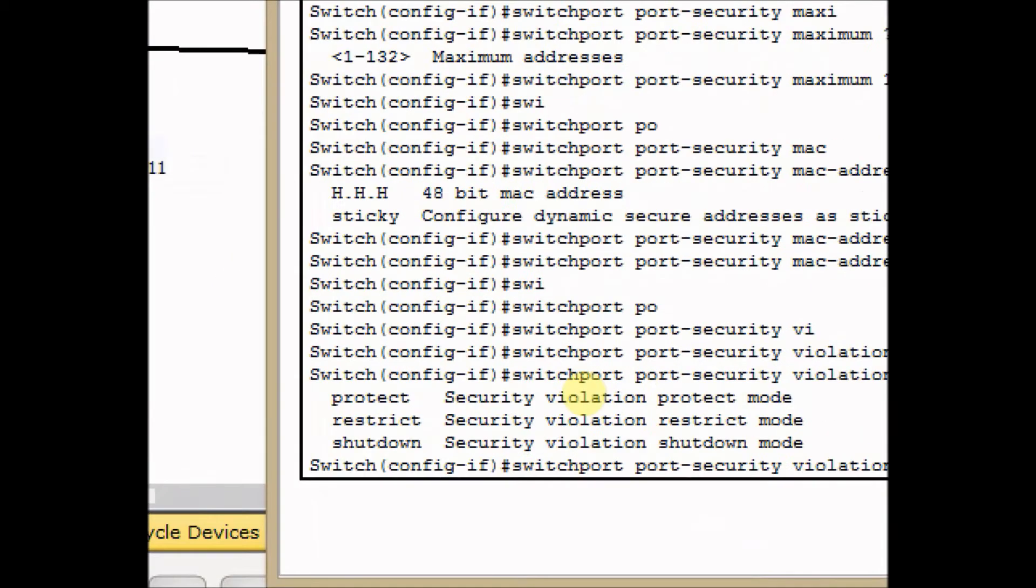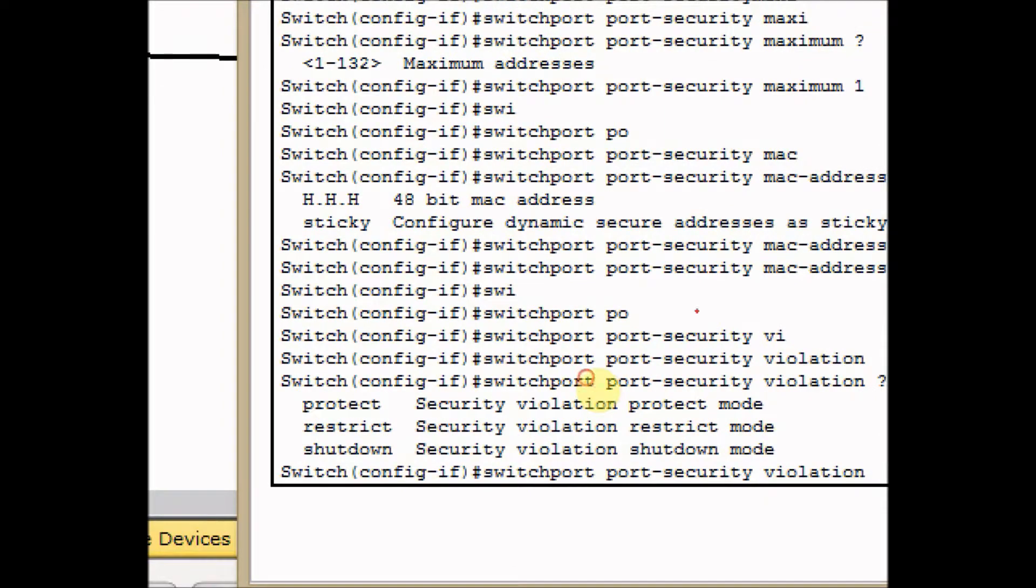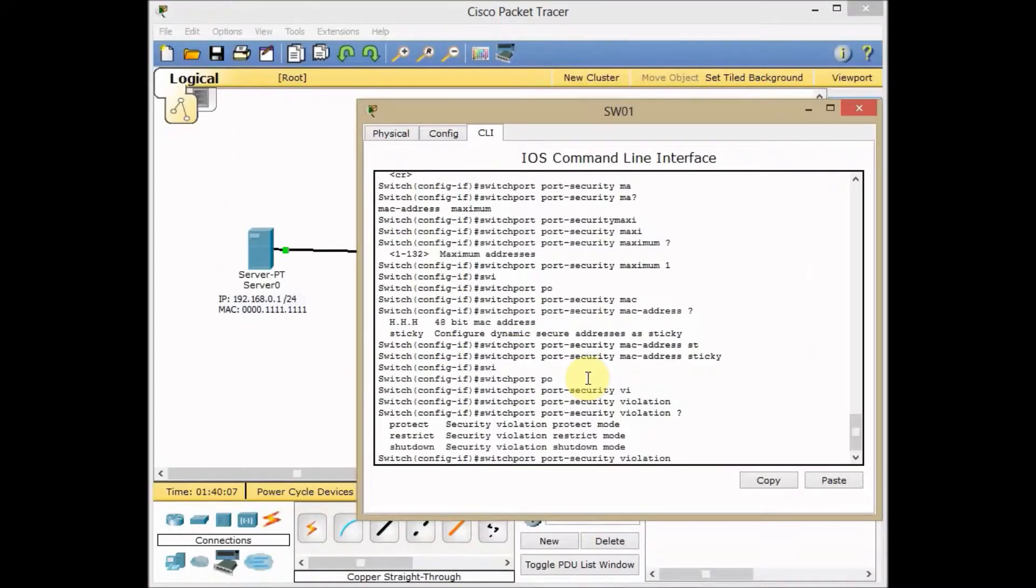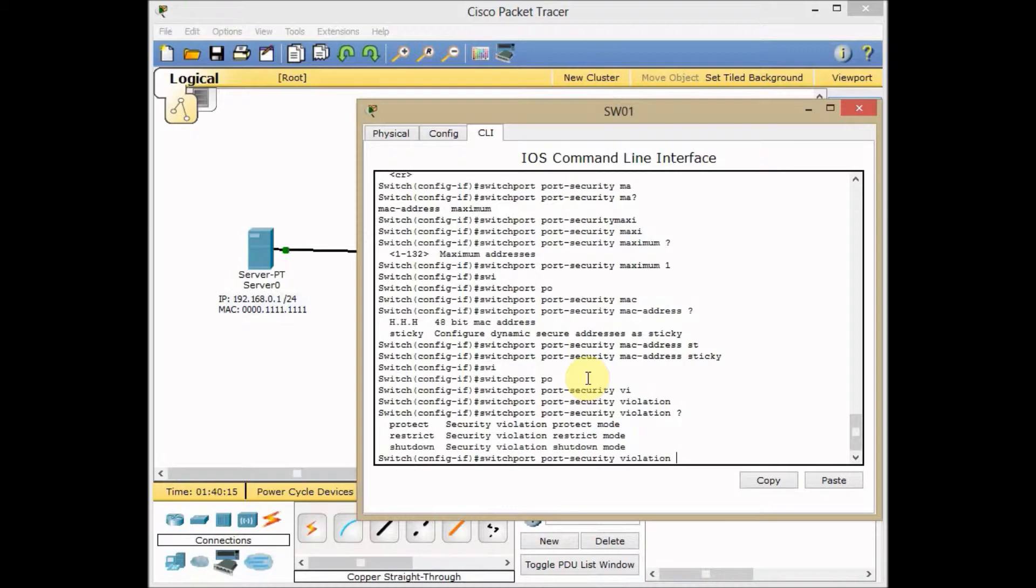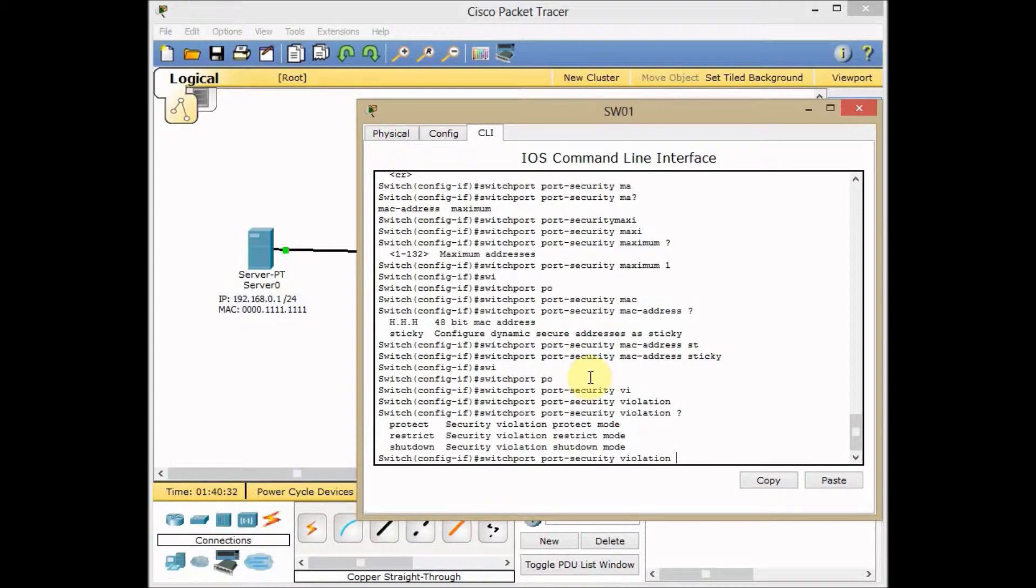You have different violation modes. As you can see, these are protect, restrict, and shutdown. Shutdown is the default action for port security on Cisco devices, which means to put the interface into error-disabled mode. In other words, it's shutdown when the maximum number of secure MAC addresses is exceeded and also sends SNMP trap notification to your syslog on the device.